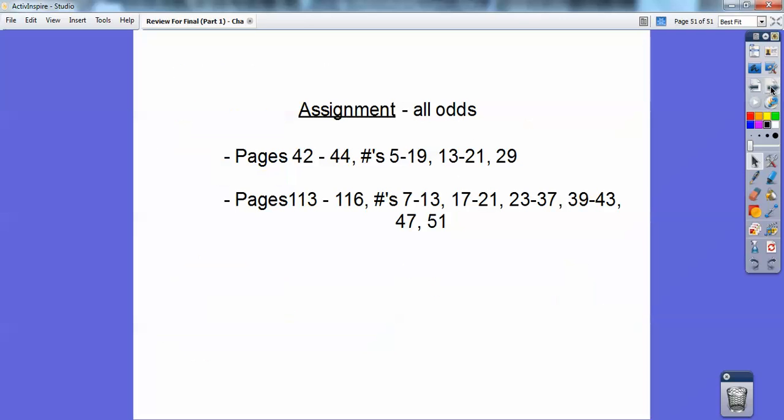This assignment covers all the odd problems from chapters 1 and 2. Pause that and get it written down.